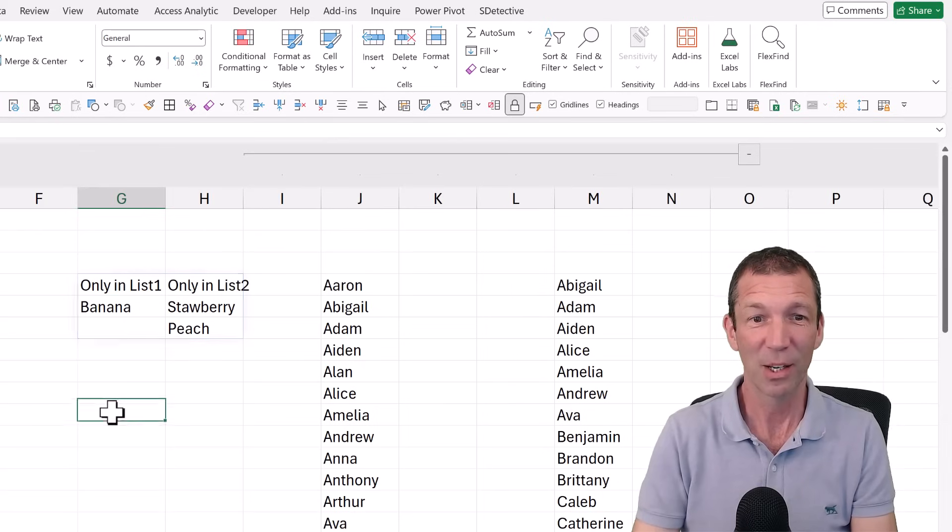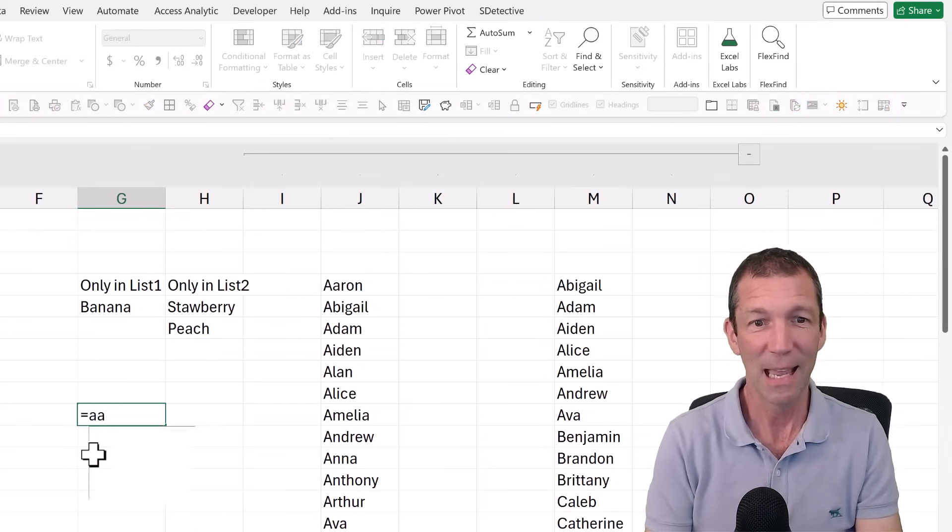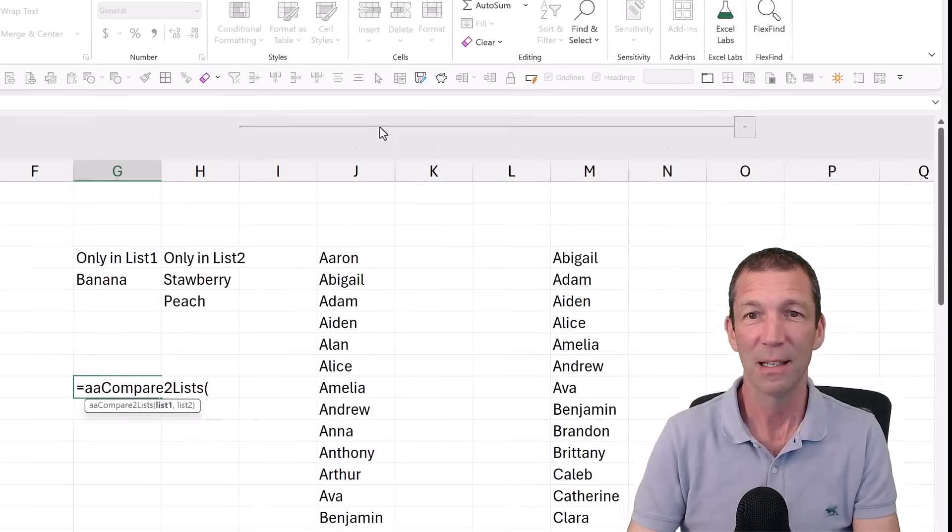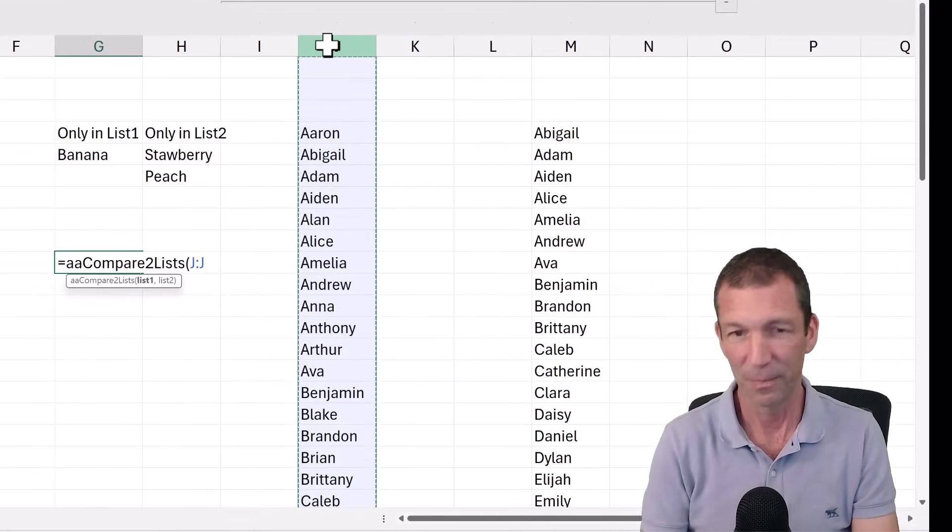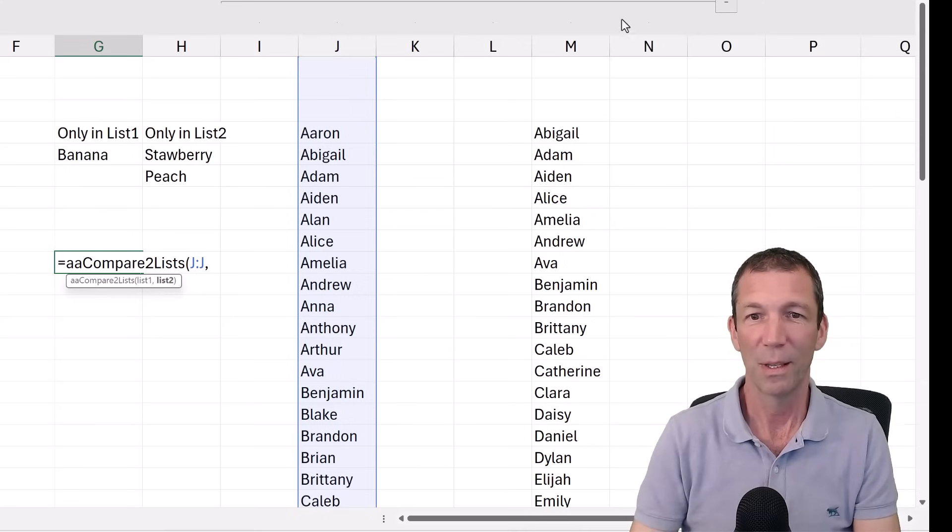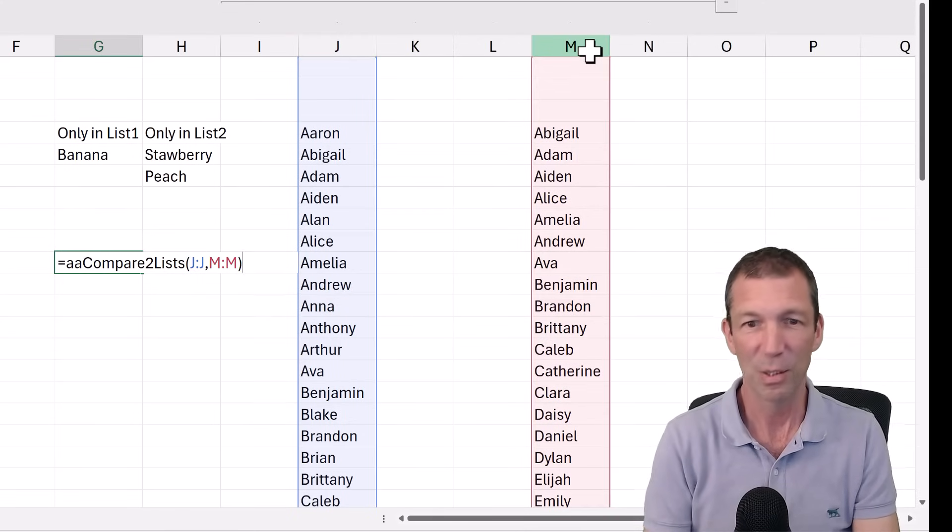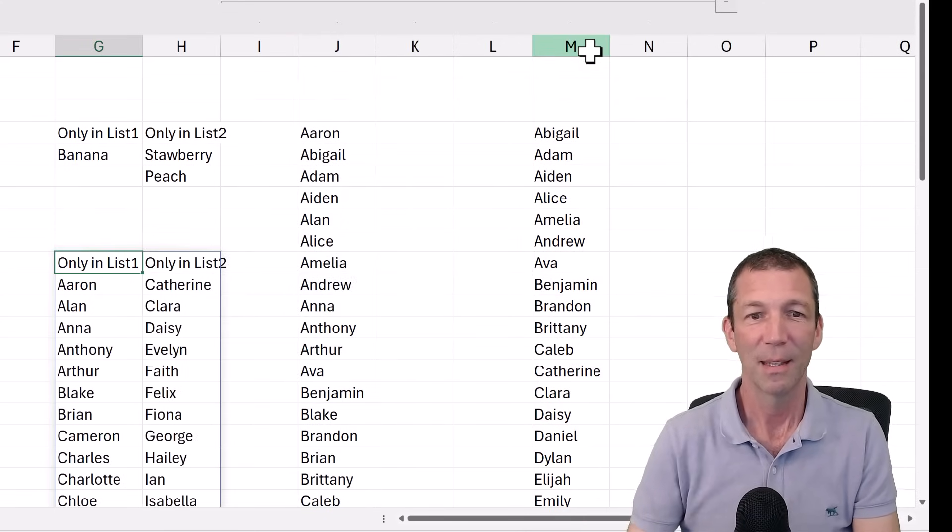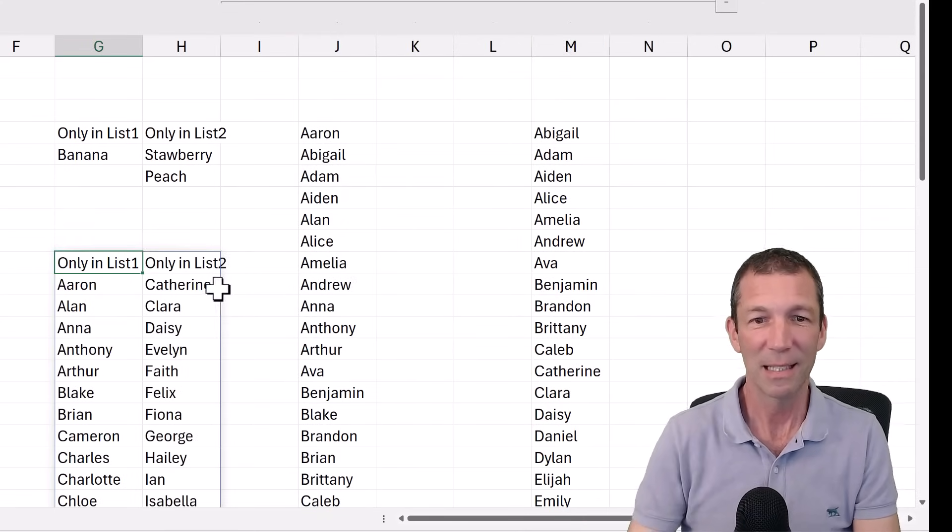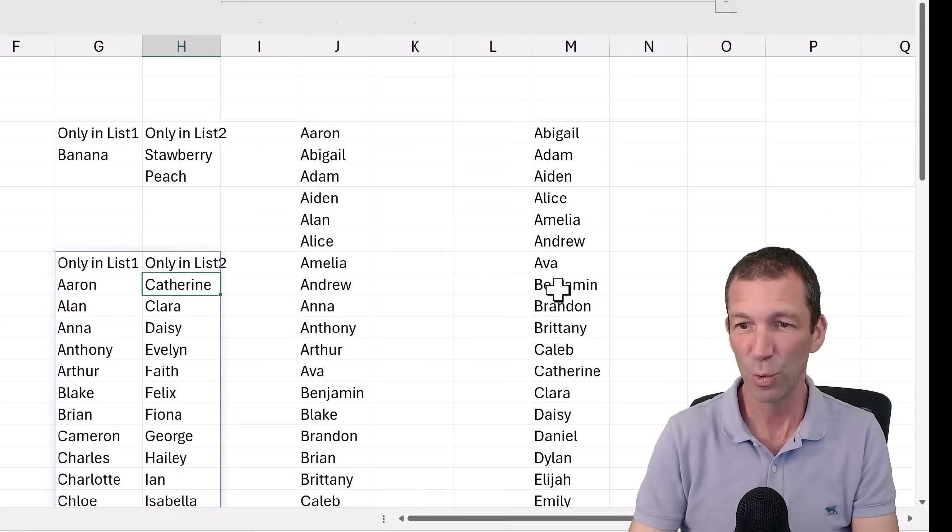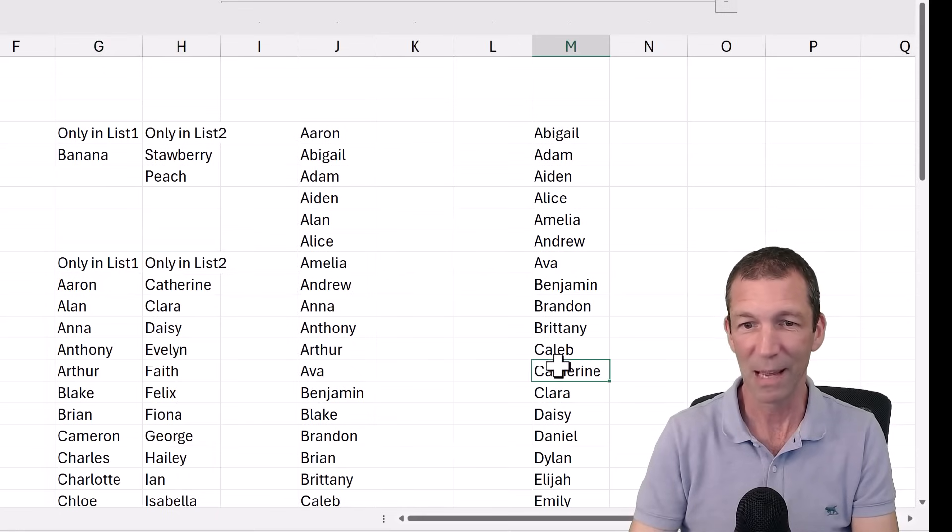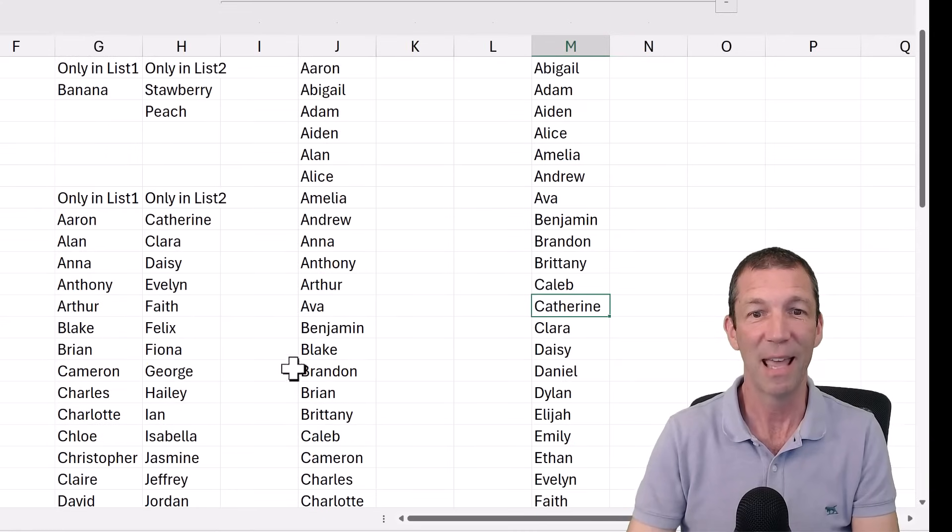So I could go like this, equals AA compare two lists, that entire column with this entire column, close the bracket, press enter. And now we can see Catherine is only in list two. So we come down Catherine there. If we scroll down list one, we can see that Catherine isn't there and so on.